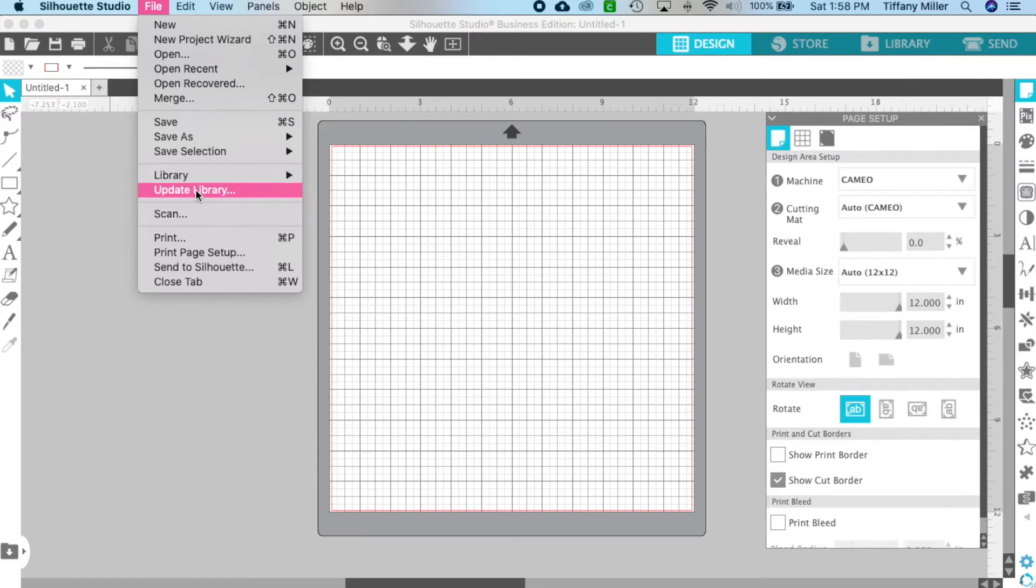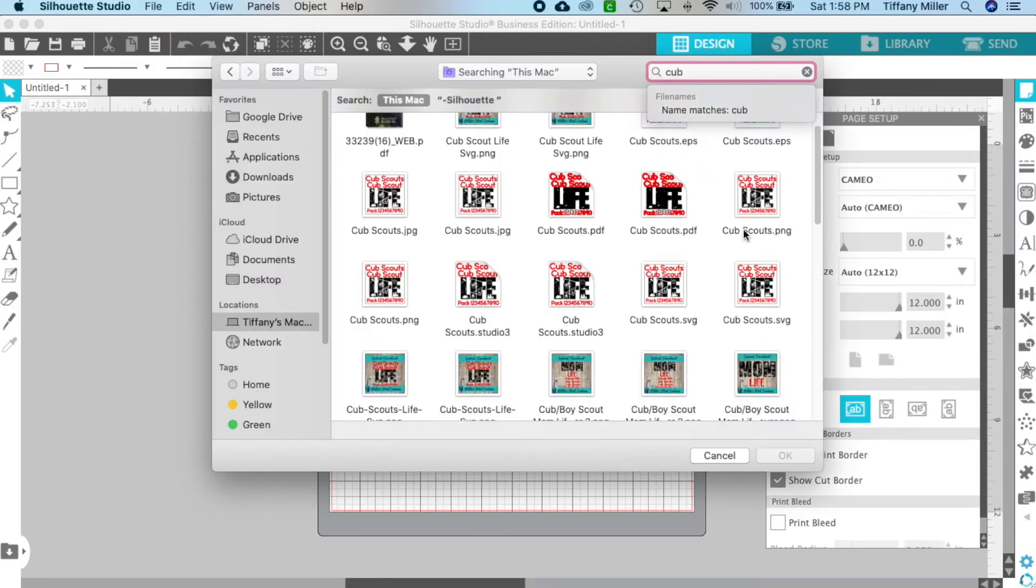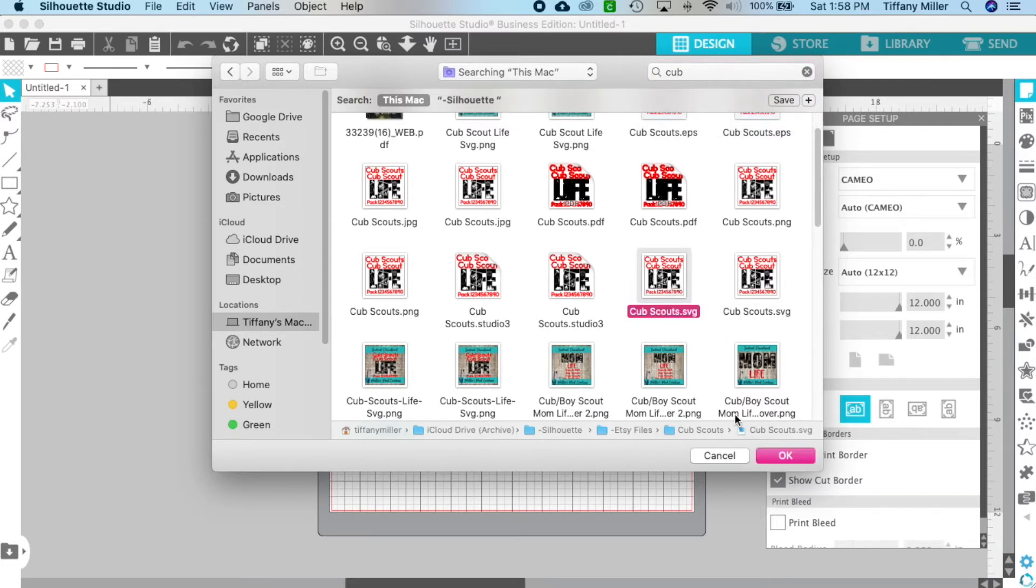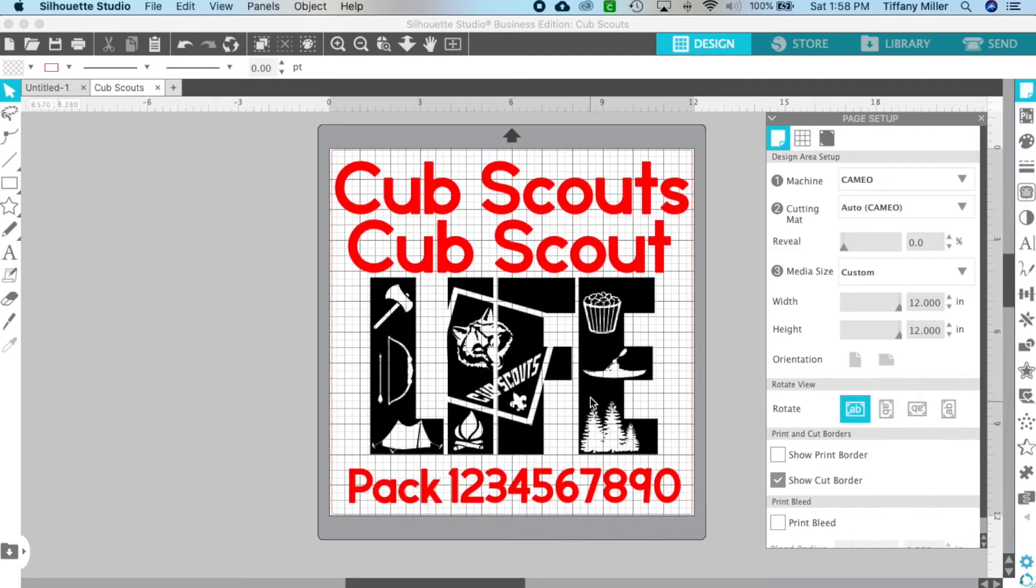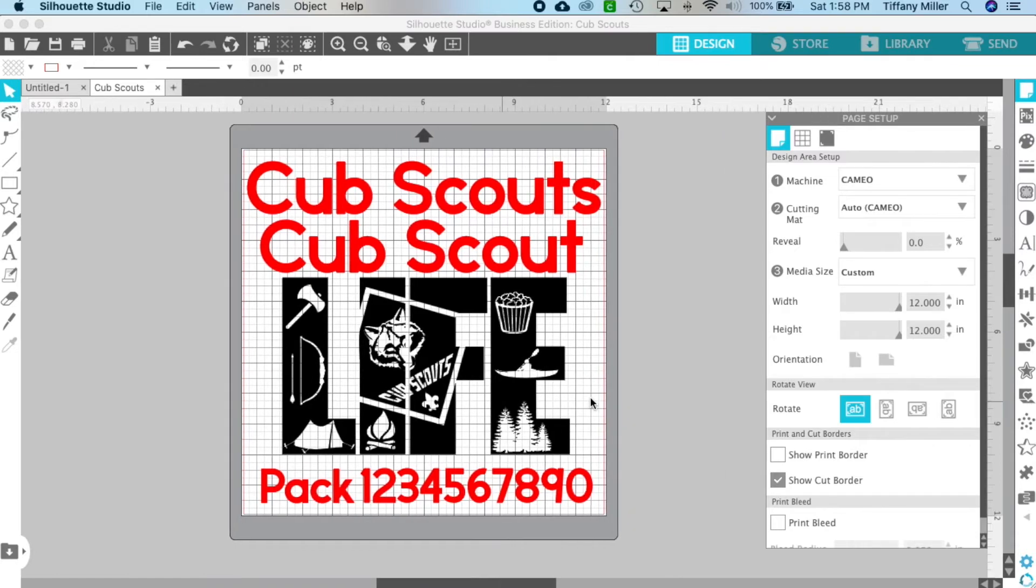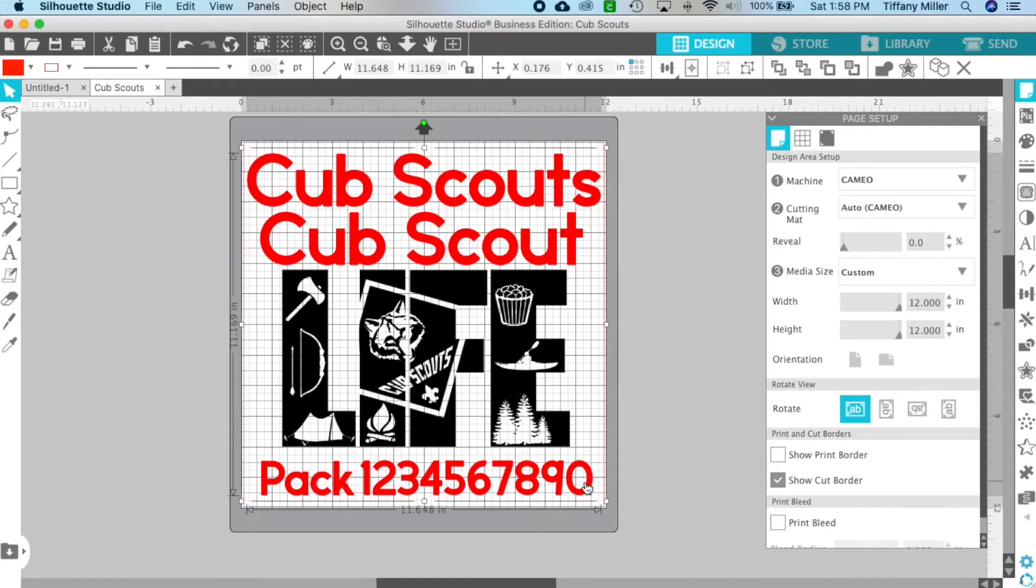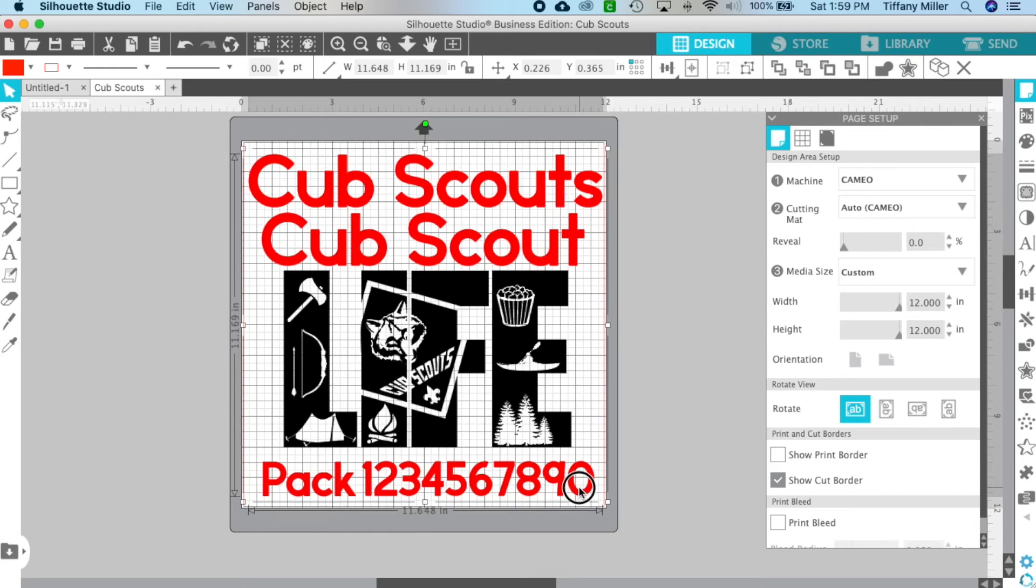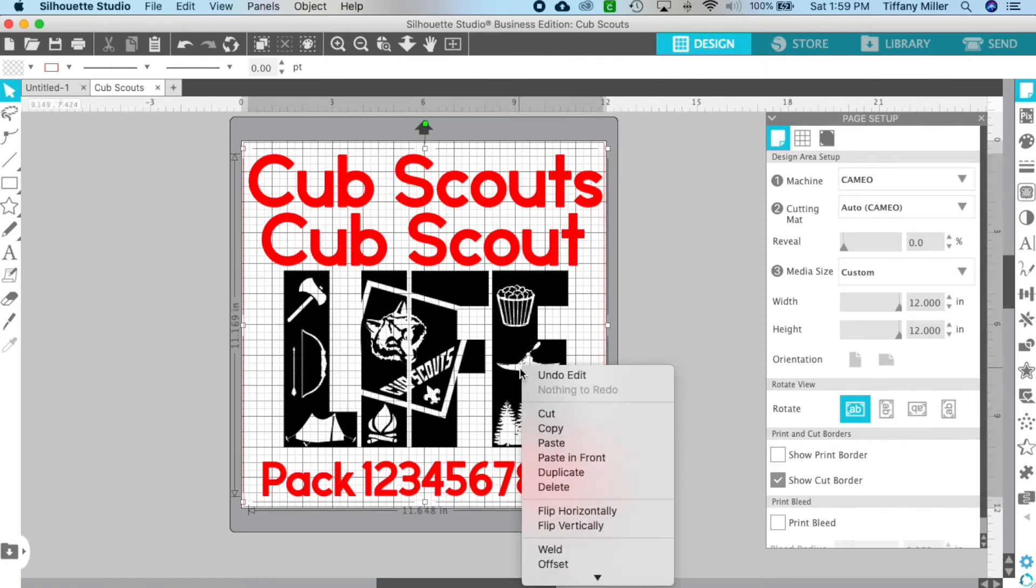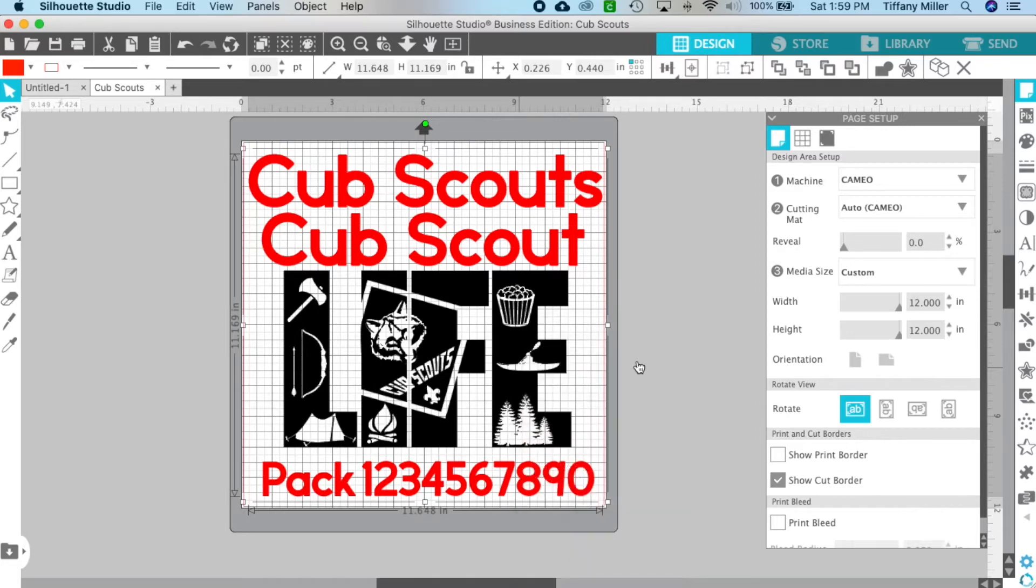I'm going to use the Cub Scout SVG file. Once you open your file, you're going to see that it's all connected together, so you're going to right-click and then ungroup.